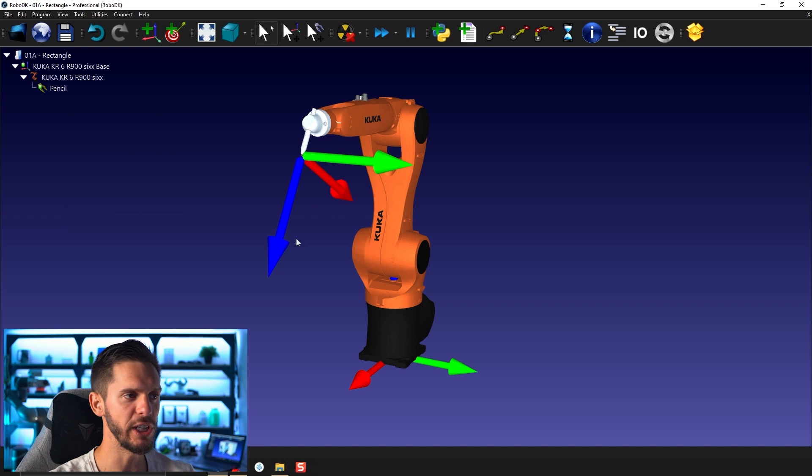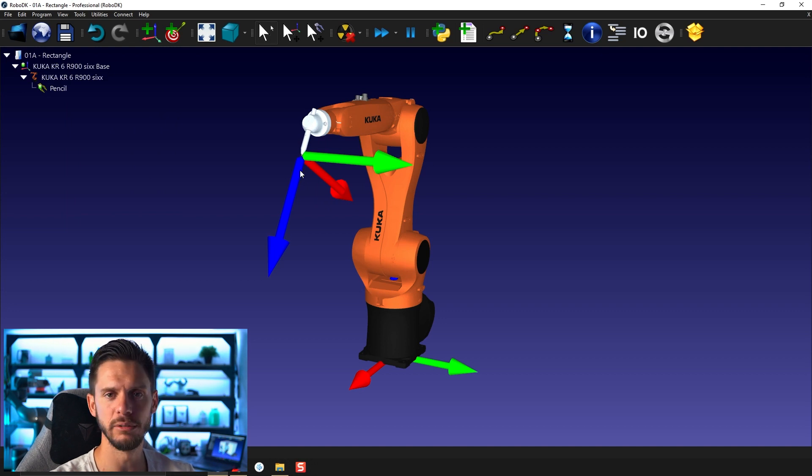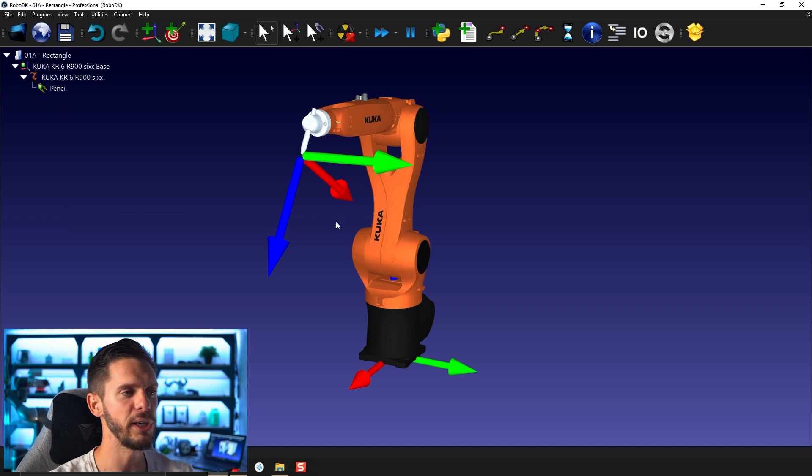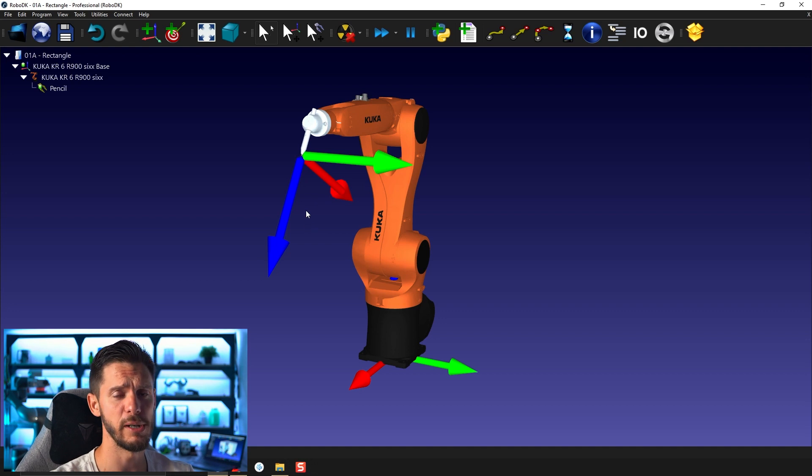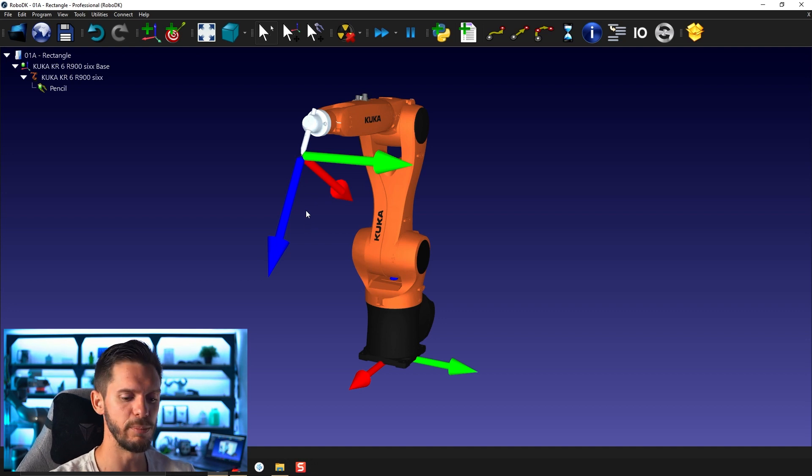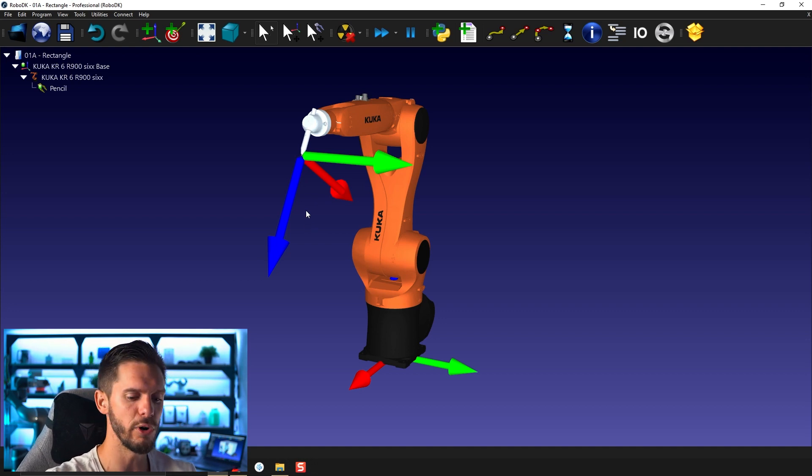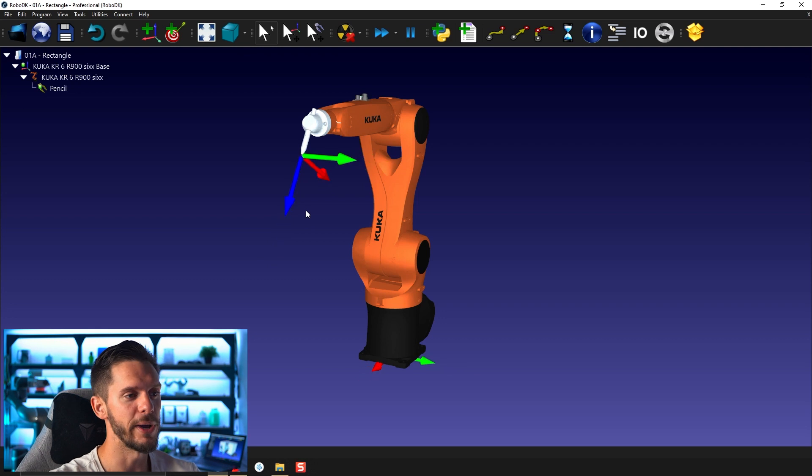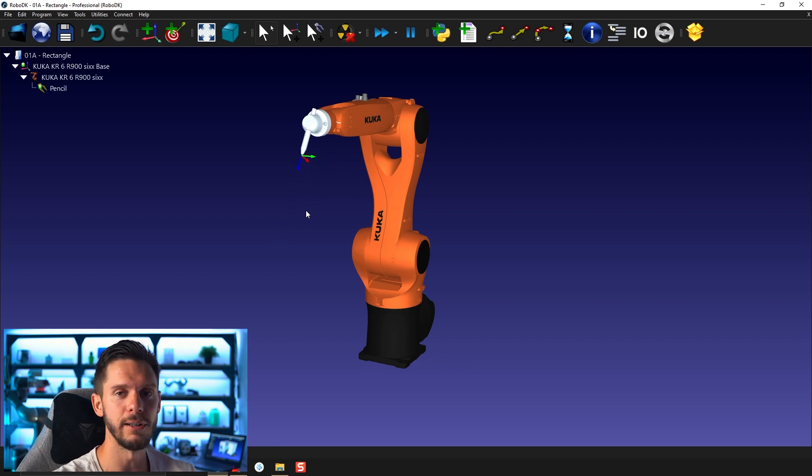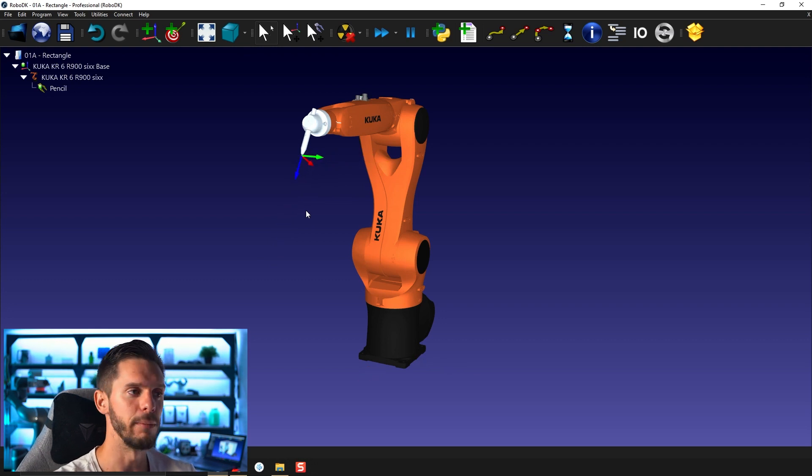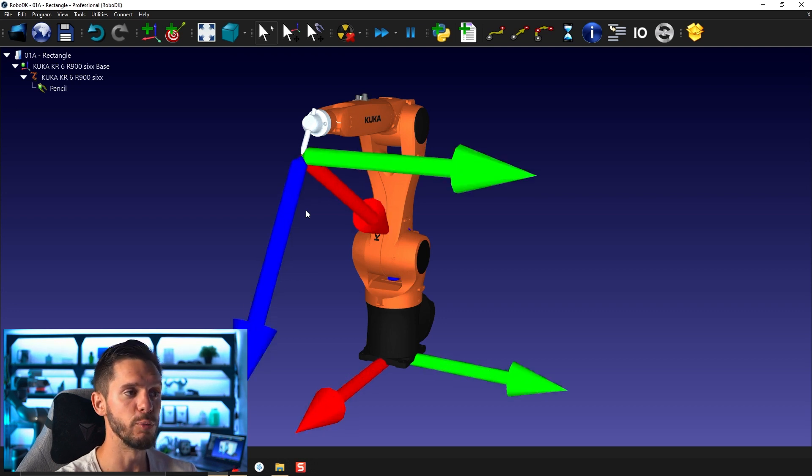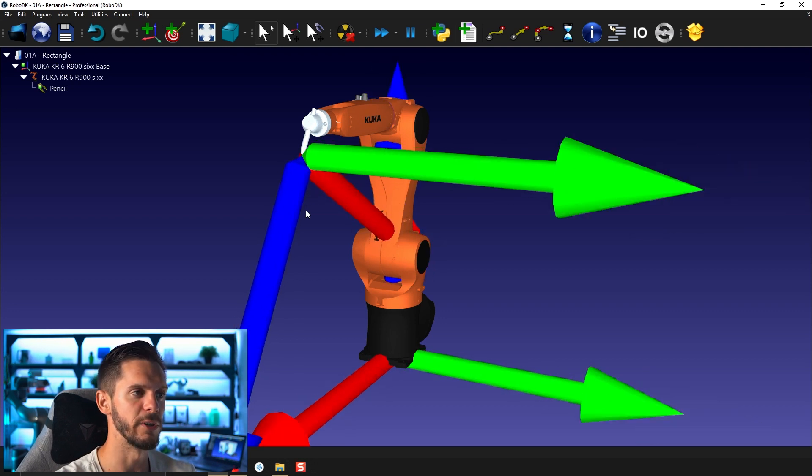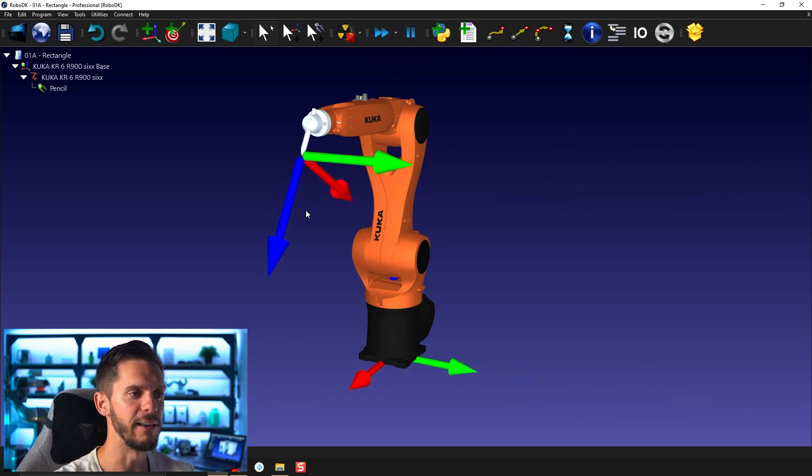You can also change the size of those arrows if you feel like they are a bit too big. In this case, I do believe that they are a bit too big. So what you can do is simply press plus or minus on your keyboard. If you press minus, it will reduce the size of all the targets, frame and TCPs. And if you press plus, it will obviously make those bigger.